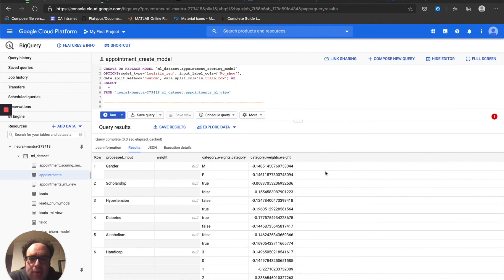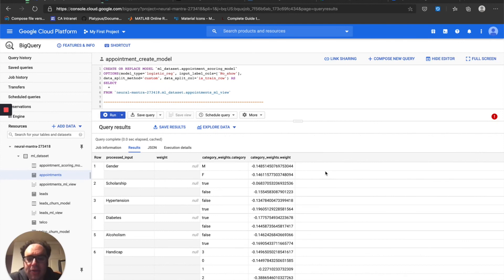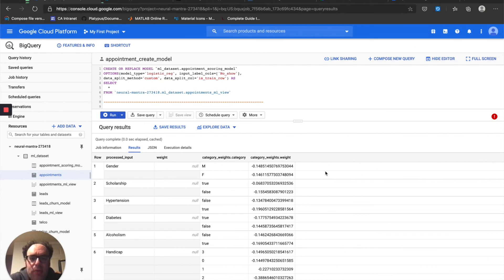That is going to wrap it up for this video. In part two, we're going to look at evaluating the results and optimizing. We're going to look at the evaluation functions that BigQuery ML has for machine learning models, look at the threshold values, optimizing precision and recall, and making some business decisions about how we want to err between false positives and false negatives, and how we can make the best model for what we're trying to build. Thanks for watching — please subscribe for more on BigQuery, Google Analytics, and Google Tag Manager.